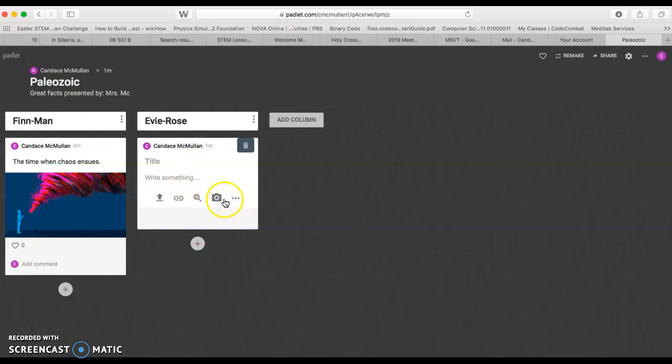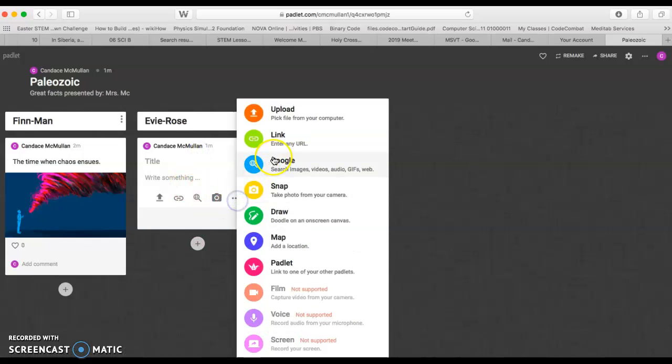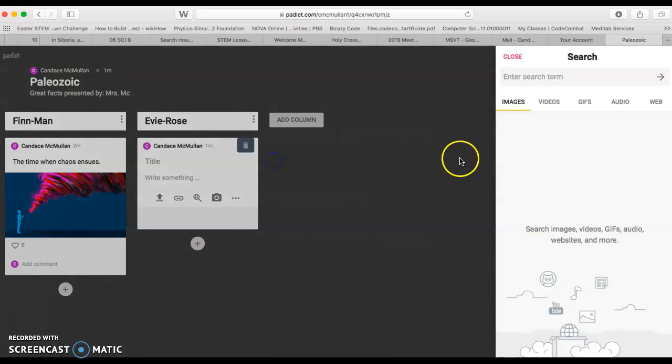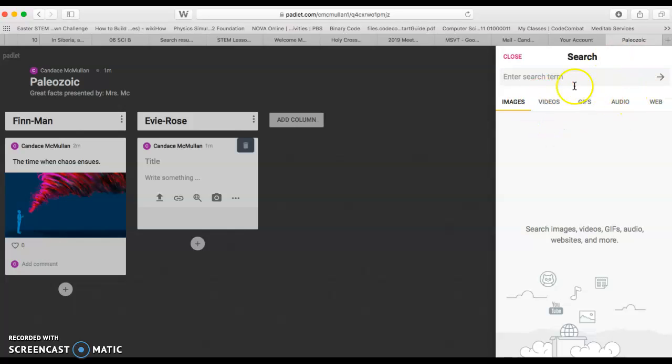One more thing I wanted you to notice: if you went from Google, you don't have to just search for images. You can do videos, GIFs, audio, web. You have a variety of things that you can choose from.